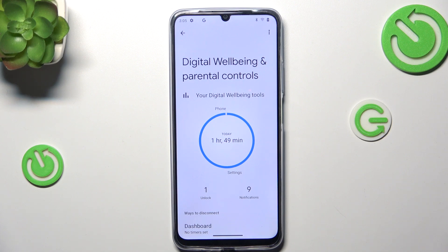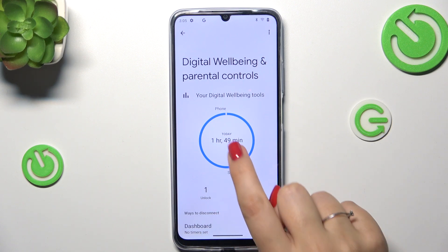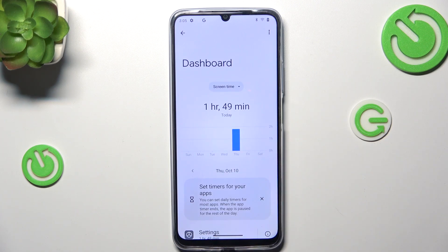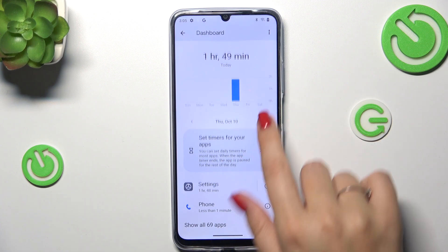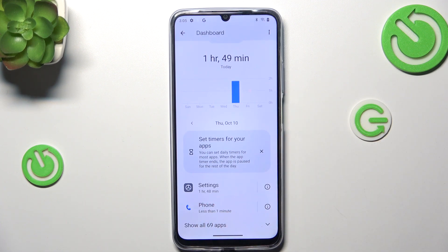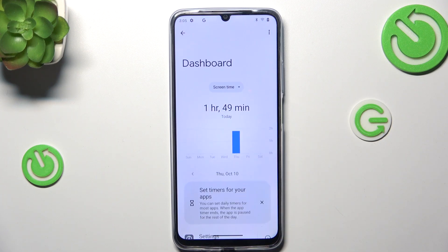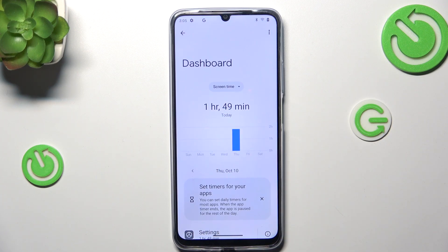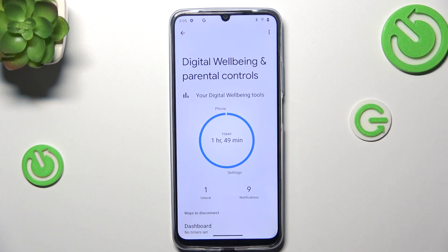If you want to check some further details, you've got two different ways to do that. You can either tap inside the graph, and it will transfer you to the dashboard that will show you the specific screen time on particular days of the week, so you can compare it. Here you've got the Settings and the Phone, which is less than one minute — not impressive. Now we can go back.